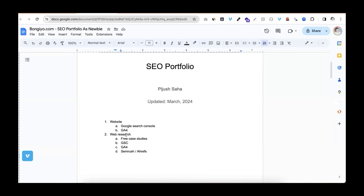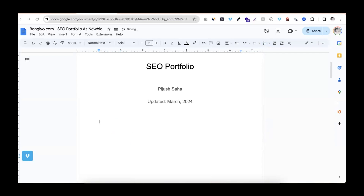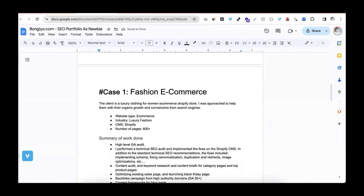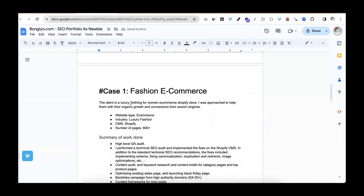So if you have a portfolio, you can make a video. Let me show you this file — follow along with this file. Here is Case 1. Here is the fashion e-commerce website. Here are the details.